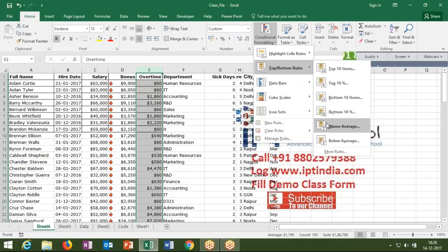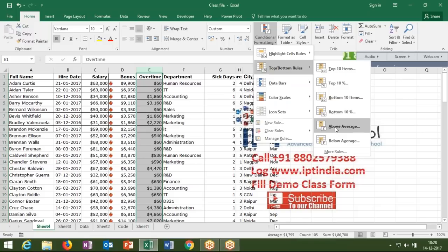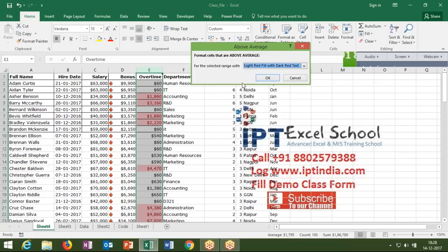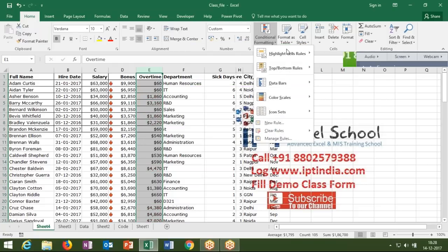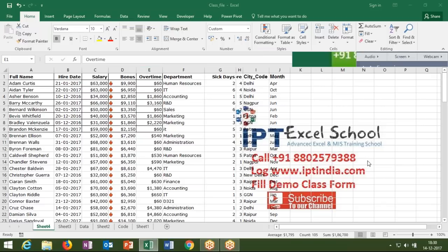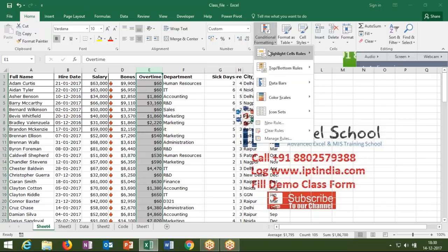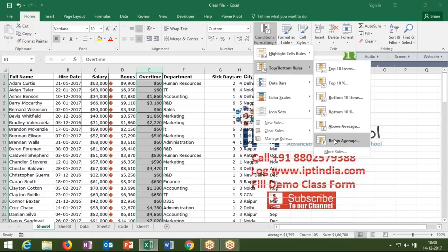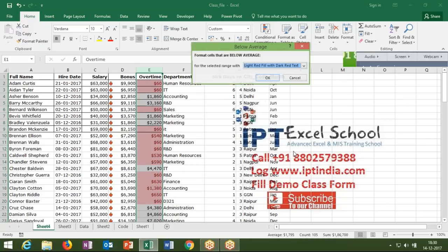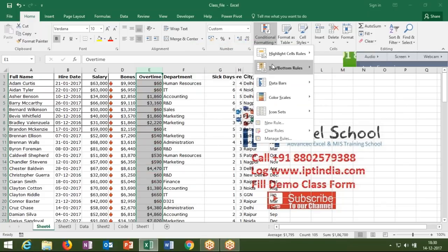Another option is Above Average. In the selected column the average is calculated automatically — for example, 1795. Click Above Average and cells with values higher than 1795 are highlighted. If you change any value the average recalculates and the highlighted cells update automatically. Similarly, Below Average highlights all cells below the calculated average — 1795 in this case.